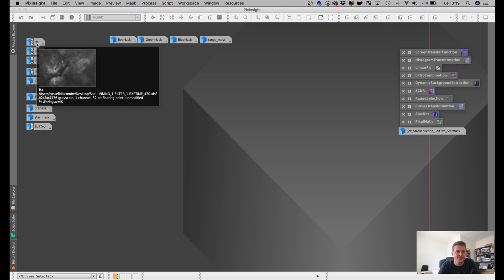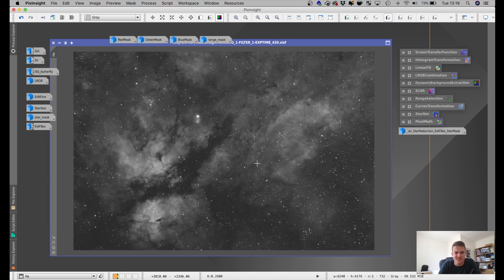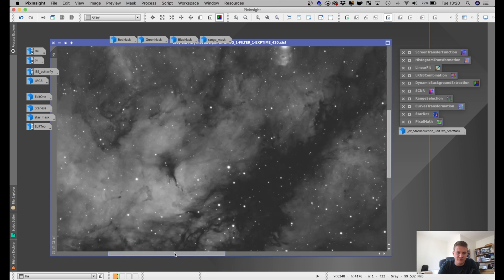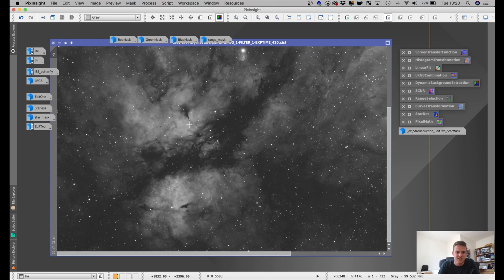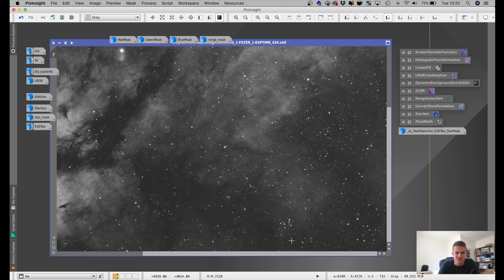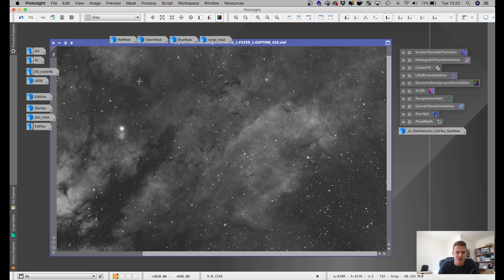So here's the data I managed to capture over the last few nights. This is the HA data on the Sadr region and the Butterfly Nebula, which is looking really good. This was 27 seven-minute exposures, just stretched using the screen transfer function — no other editing done. I'm really happy with how it's looking; there's a lot of detail in the Butterfly Nebula itself, and if you scroll to the top right of the image there's quite a lot of detail in that section of sky as well.